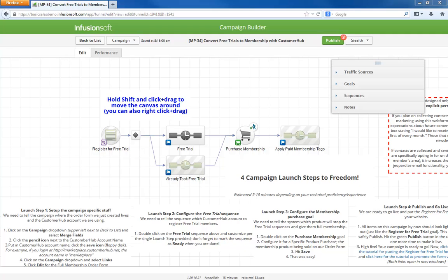Customer Hub is the only Infusionsoft-owned end-to-end membership website solution. Simply put, it is a gated membership portal. Individuals get a unique username and password, and in order to access the content they must login.